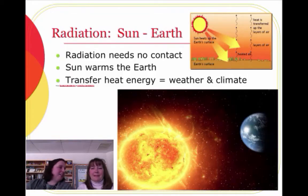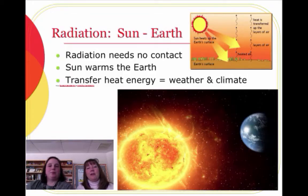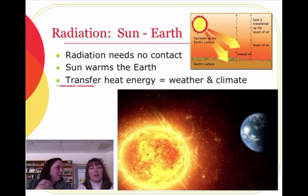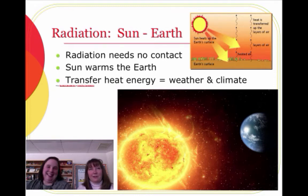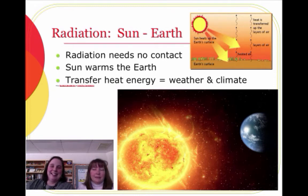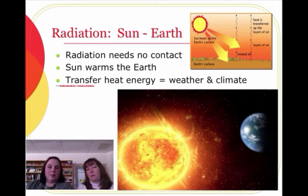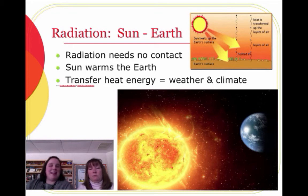You want to do radiation again? Radiation — sun to the Earth. Radiation needs no contact. The sun doesn't touch the Earth — and that's a good thing! The sun warms the Earth, and the transfer of heat energy drives the weather and the climate, which right now is really cold!